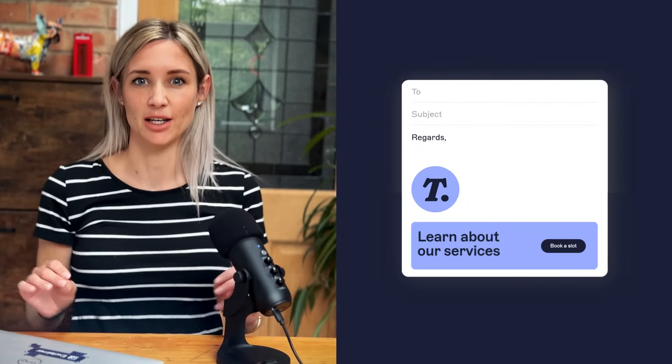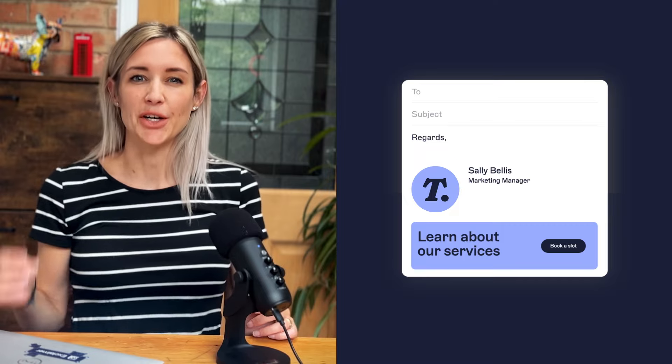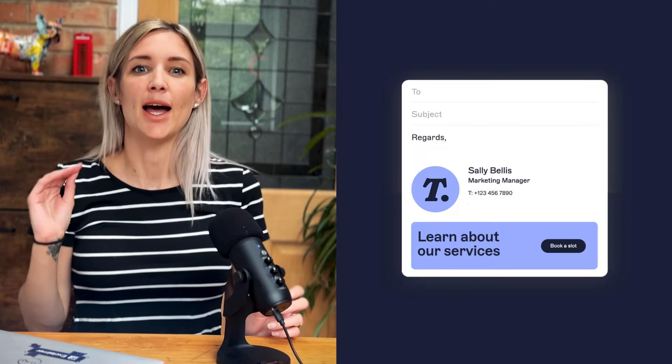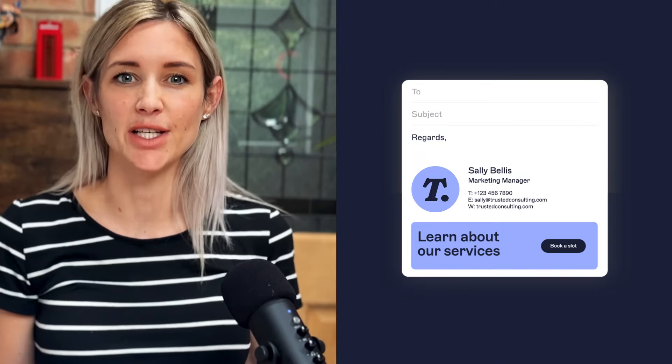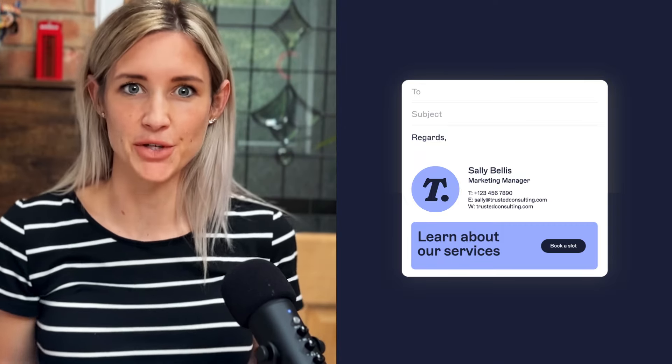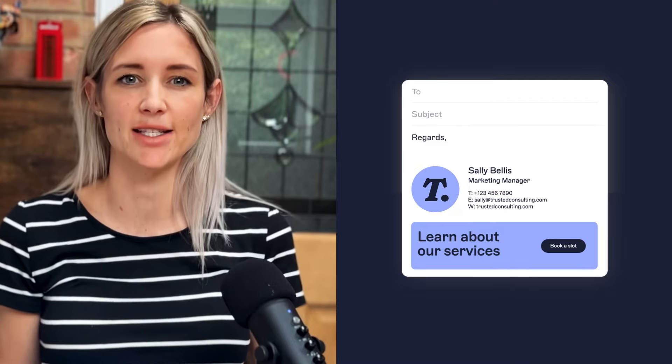First things first is to get the basics right. Include your full name, job title, phone number, and email address. Don't overload your signature with every possible way to contact you. Keep to the basics.